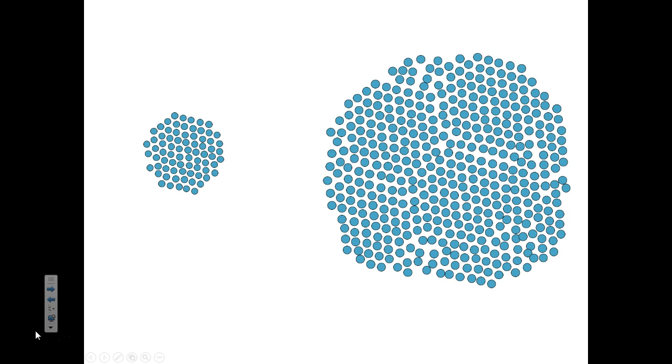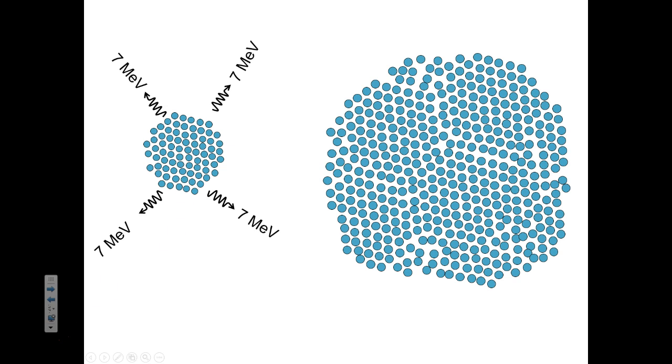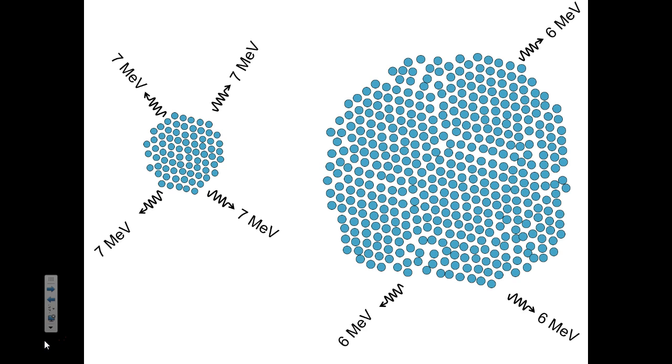So when we compare a medium nucleus with a giant, huge nucleus, we realize the medium nucleus is a larger magnet, so to speak. Each of these protons and neutrons lost 7 MeV of potential energy, whereas over here, they only lost 6 MeV of potential energy. And the reason is because this nucleus is so big that the long-range electric repulsion begins to dominate the short-range nuclear attraction.